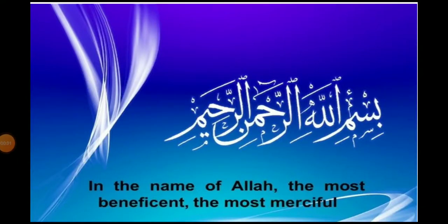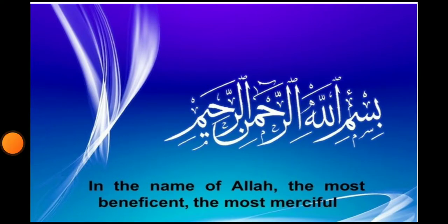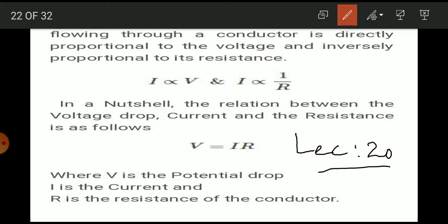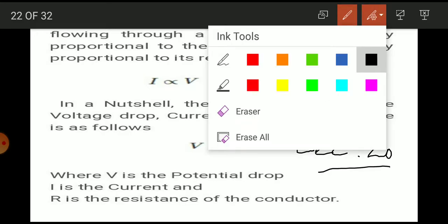Bismillahir Rahmanir Raheem. How are you students? Today is lecture number 20. I will revise the previous topics.